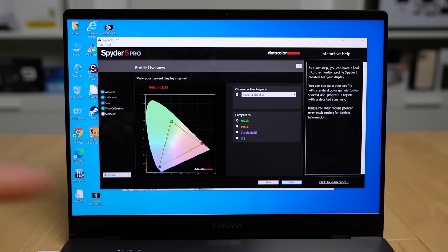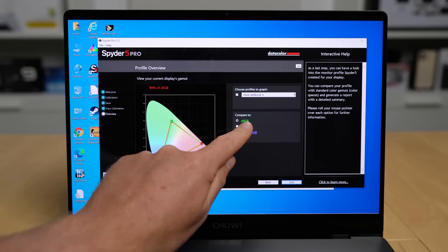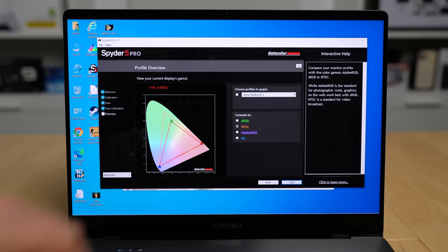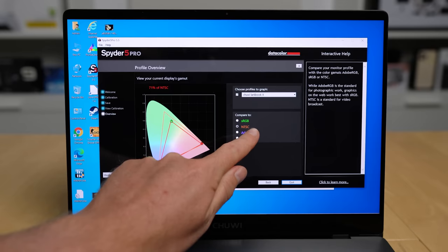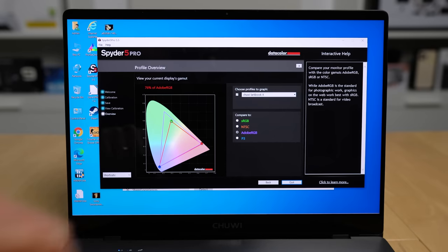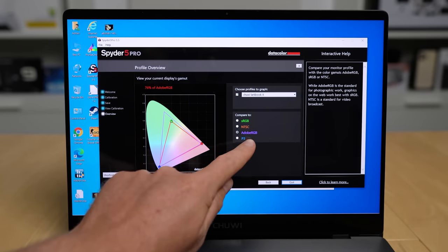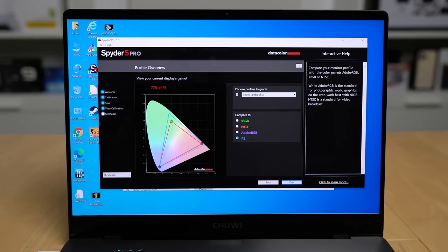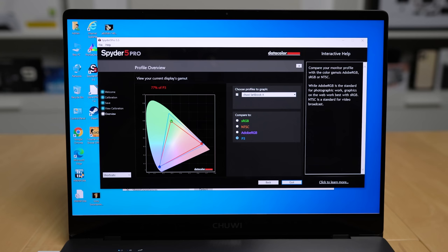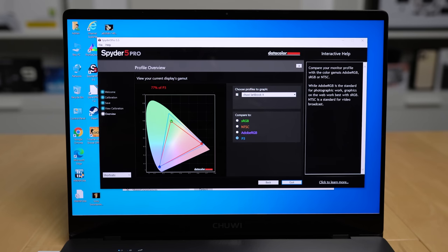It has 99% sRGB, NTSC is 71%, Adobe RGB is 76%, and P3 is 77%. Great for this price group and category of laptop. So it's a very nice screen, sharp resolution, good brightness. The contrast, well, it's an IPS, so the blacks don't look as deep as OLED, and they're never going to be able to match that. But again, for the price point and this category of laptop, it is a very good screen. I hope Chewy continues with this trend of using really good panels in their products.